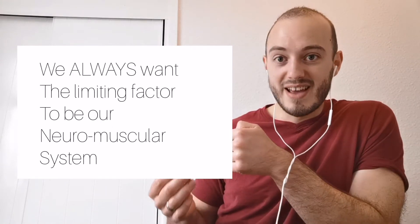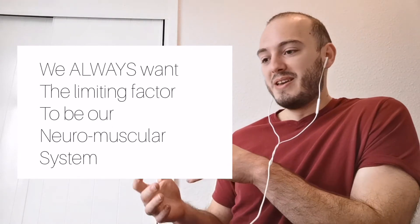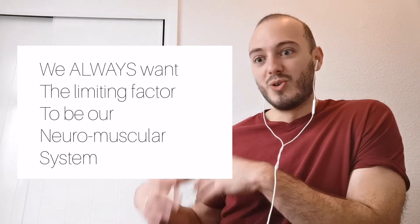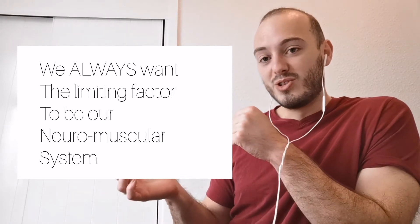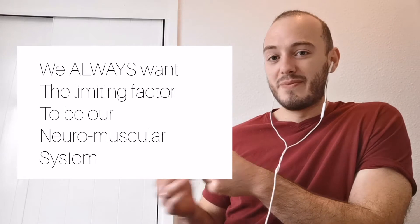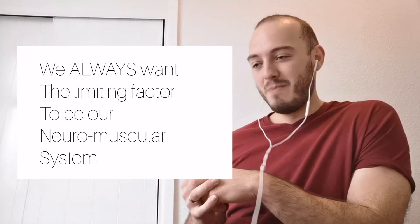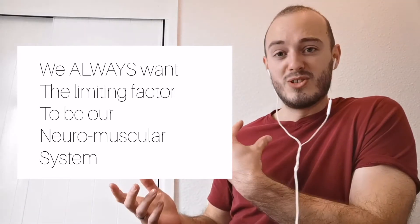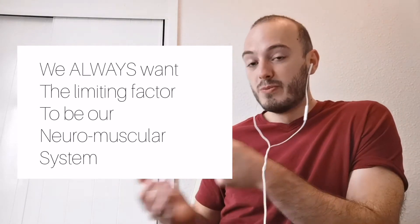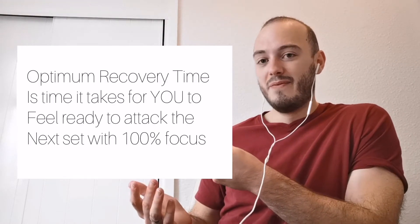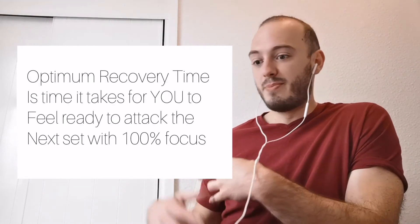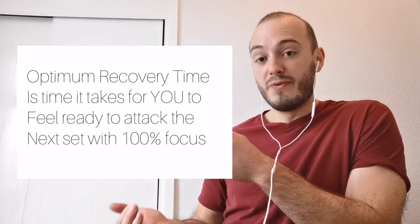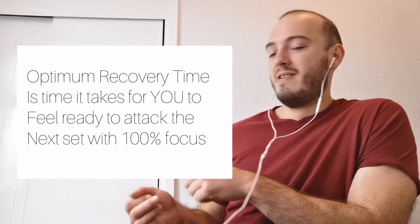You want the limiting factor in every set you do for strength to be the actual your muscular system, your joints, all the different things that go into building strength. You don't want your limiting factor to be your head not been in the game or you're breathing too heavy. So the optimum rest time for strength training is the time it takes for your body to calm itself back down, for your breathing to chill out a little bit and for you to feel ready to attack that next set.